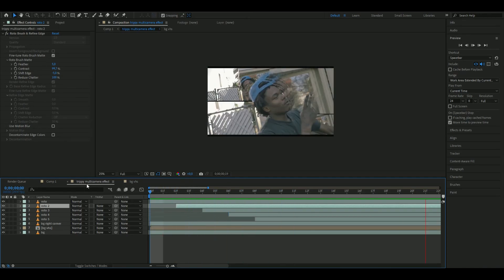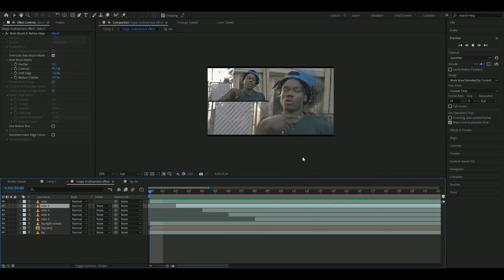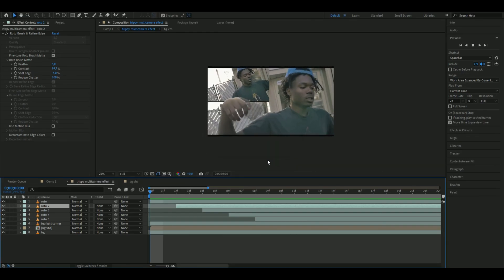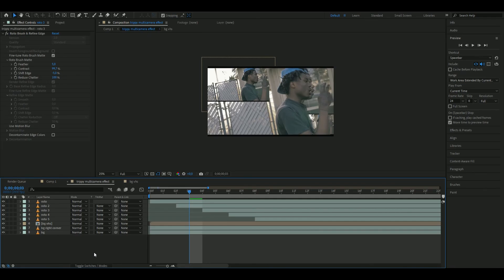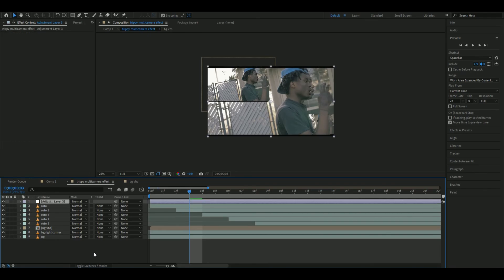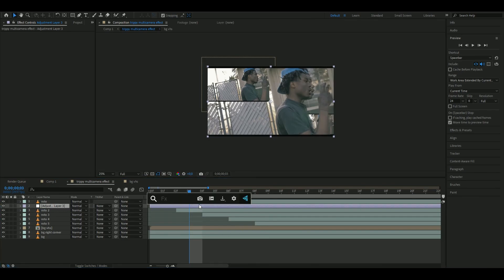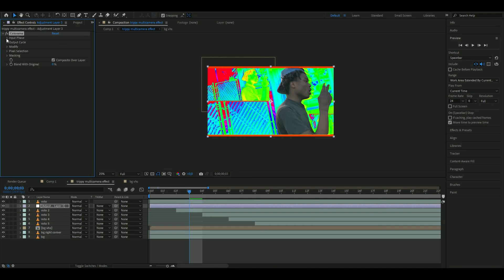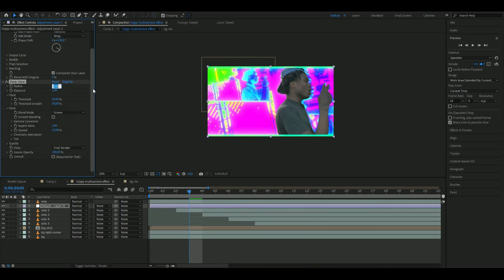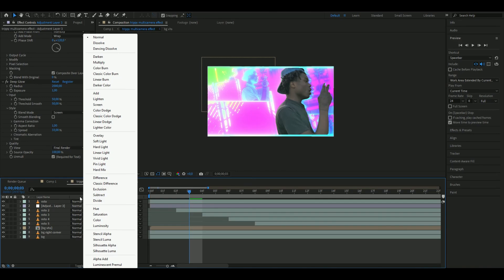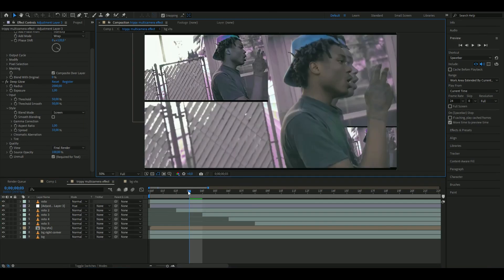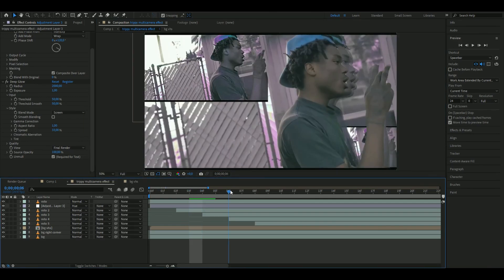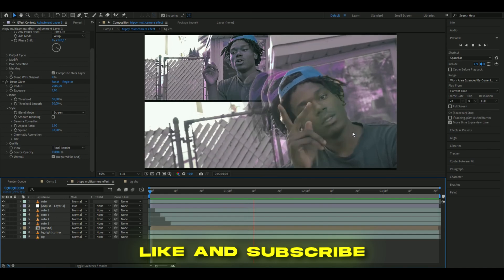The last thing I want to do is add a color effect. Press Ctrl+Alt+Y and drag this under the original rotobrush layer. Add Colorama, open up input phase, and set the phase shift to 120. Then add Deep Glow, set the radius to 2000 on Malt, and change the blending mode to Hue. It makes something like this. This is how it looks in the ending.